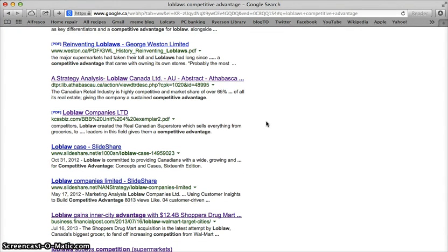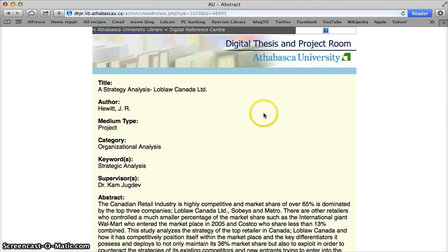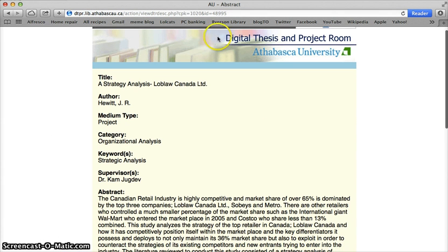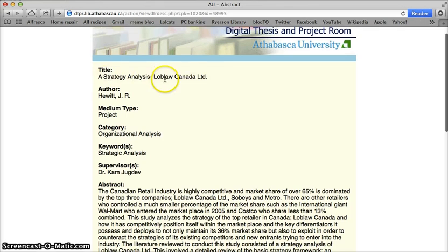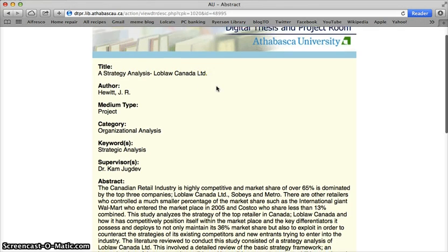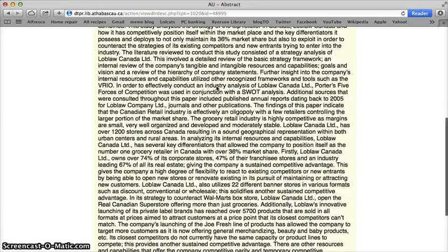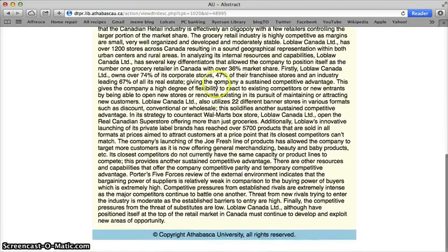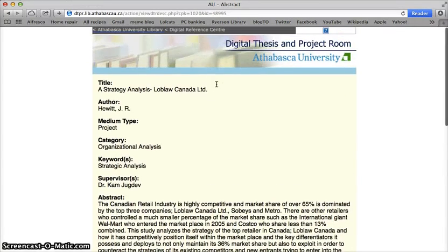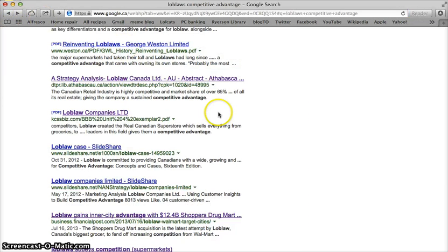Let's take a further look at some of our hits. We have something from Athabasca University, which should be authoritative — it's coming from a university. I think this is actually somebody's digital thesis, given the resource it's coming from. It's a strategy analysis from Loblaw Canada Limited. However, I don't see any dates attached to when it may have been written, and I'm only seeing an abstract. So I can't access the full resource, and I'm going to abandon it and go back to my results set to find something else to use.